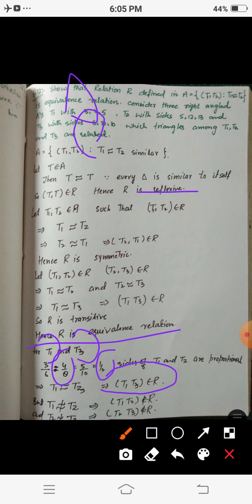For triangles T1 and T2, the ratios are not the same: 3/5 ≠ 4/12 ≠ 5/13. Similarly for T2 and T3: 5/6 ≠ 12/8 ≠ 13/10. So T1 is not similar to T2, and T2 is not similar to T3. This means (T1, T2) does not belong to R and (T2, T3) does not belong to R. Therefore, only T1 and T3 are related to each other among these three triangles.